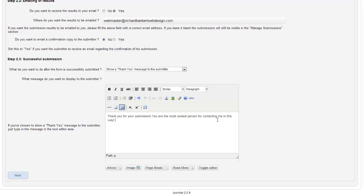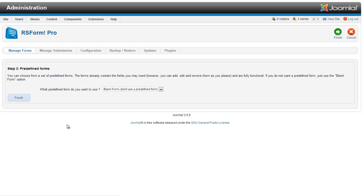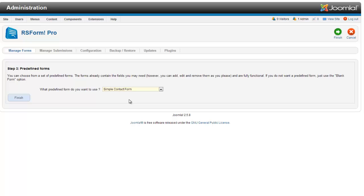Thank you for your submission. You are the coolest person for contacting me in this way. Awesome. Next. Now predefined form. You can actually choose a predefined form. A simple contact form is one of those options. You can hit that and you will be finished. I am going to put a blank form just so I can show you how to go about adding some things to your form.